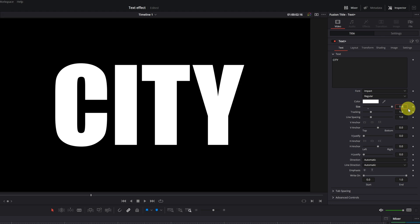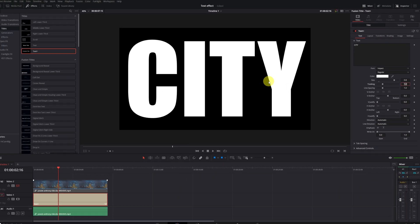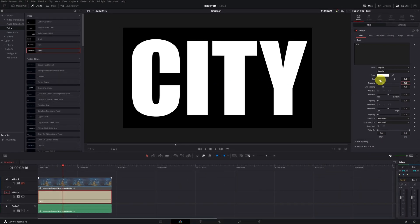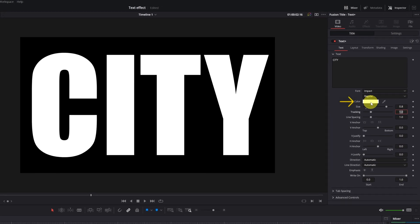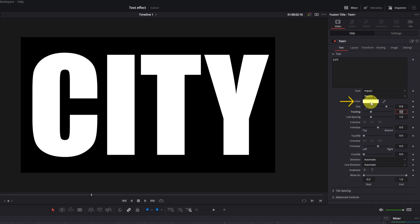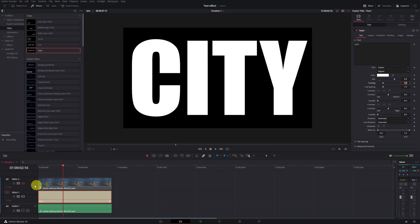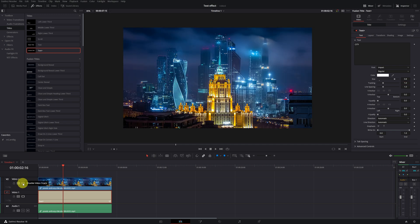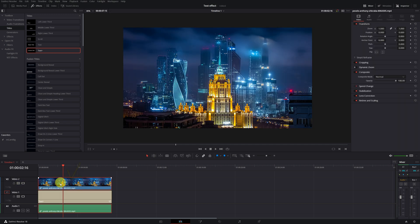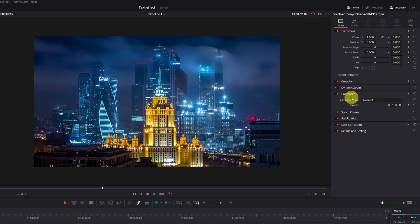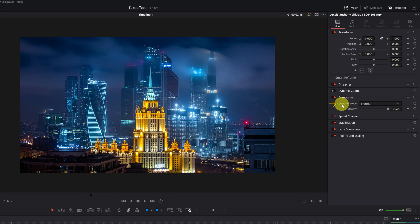This is important: to make this text effect, the letters must be completely white. Do not modify the color. We reactivate Video Track 2 which has the video clip. Then we select the video clip in the Timeline and change its composite mode. Go to Composite Mode, scroll all the way down, and select the mode Foreground.